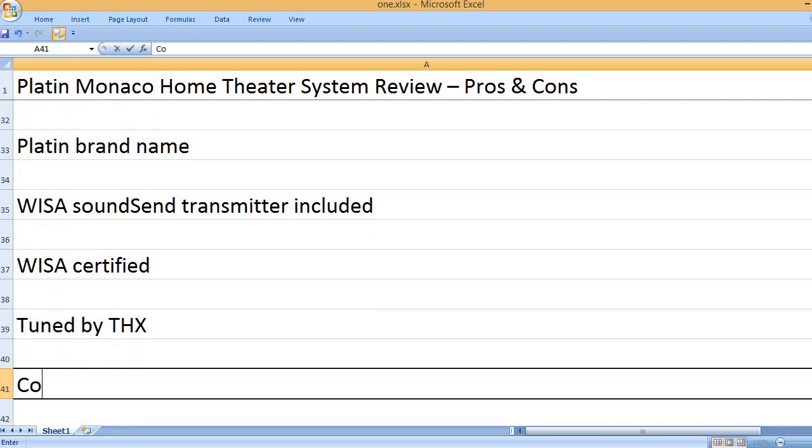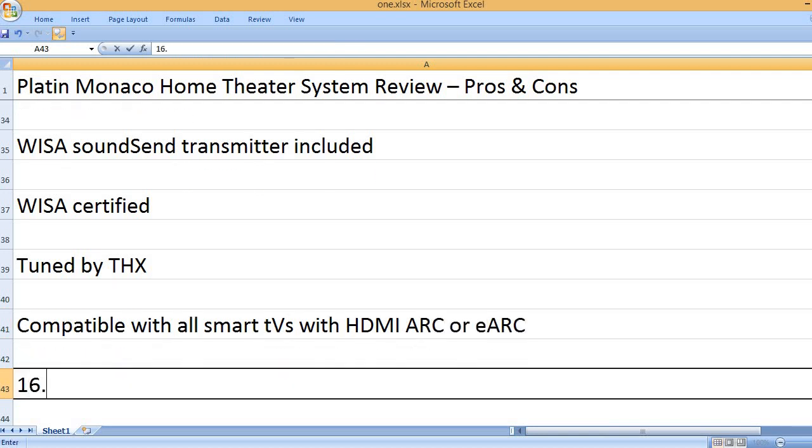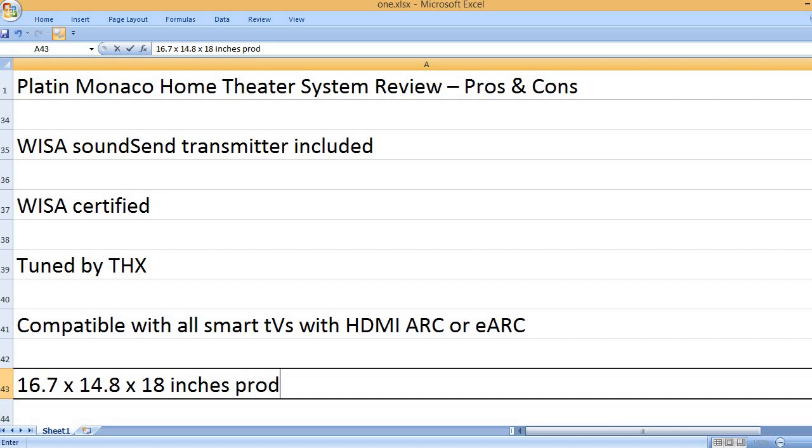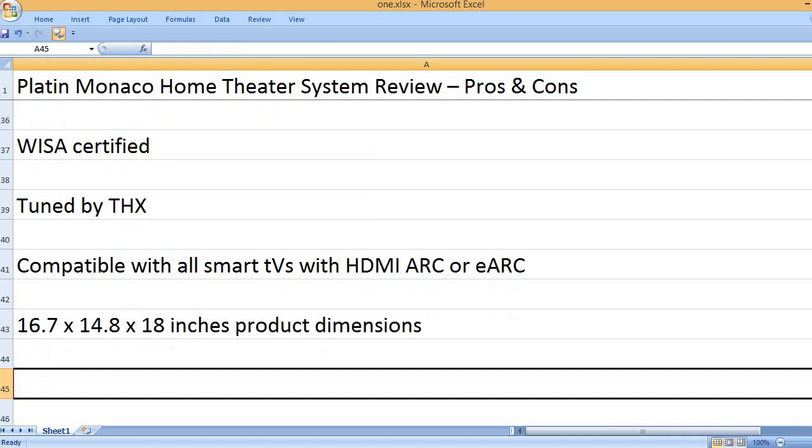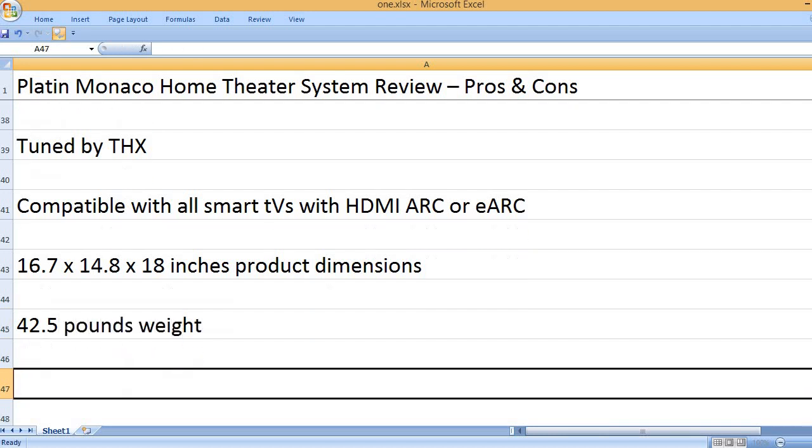Tuned by THX. Compatible with all smart TVs with HDMI ARC or eARC. Product dimensions: 16.7 x 14.8 x 18 inches. Weight: 42.5 pounds.